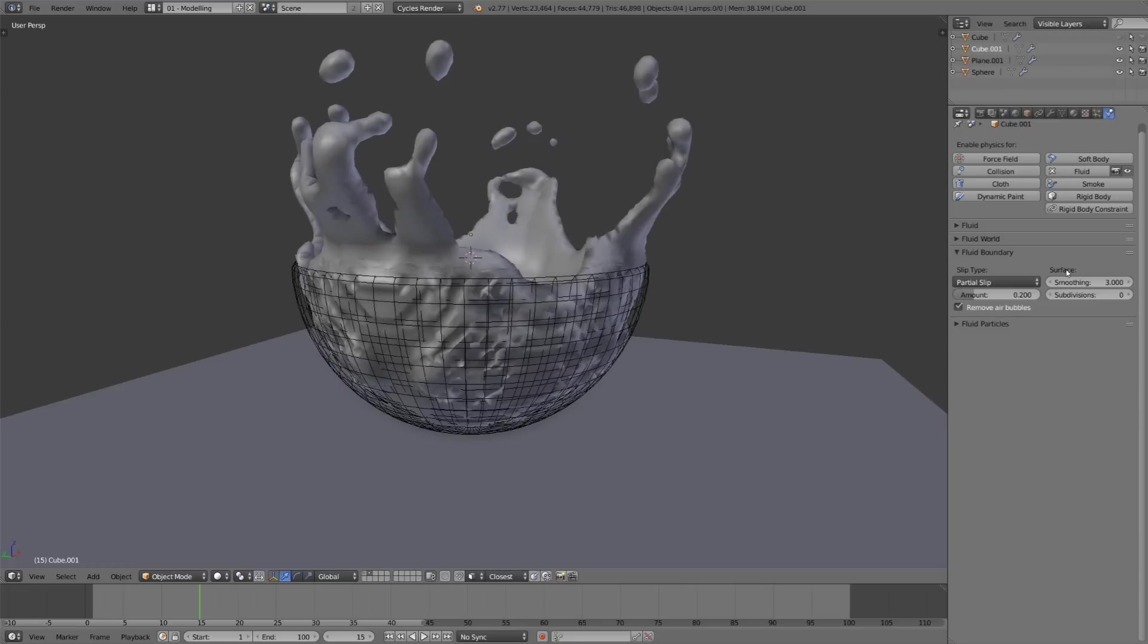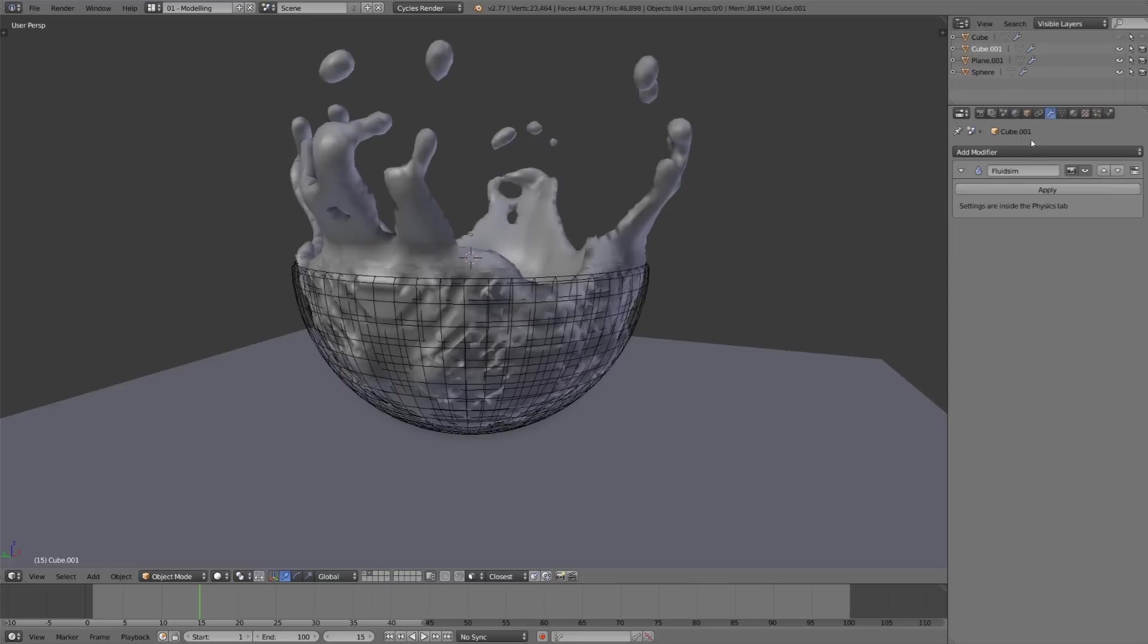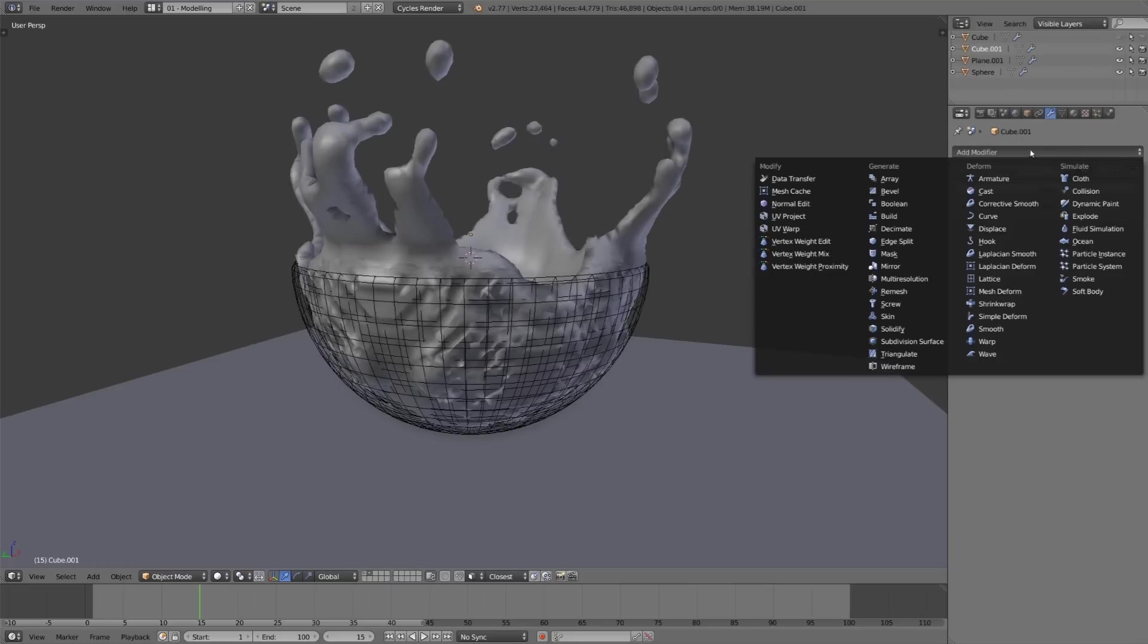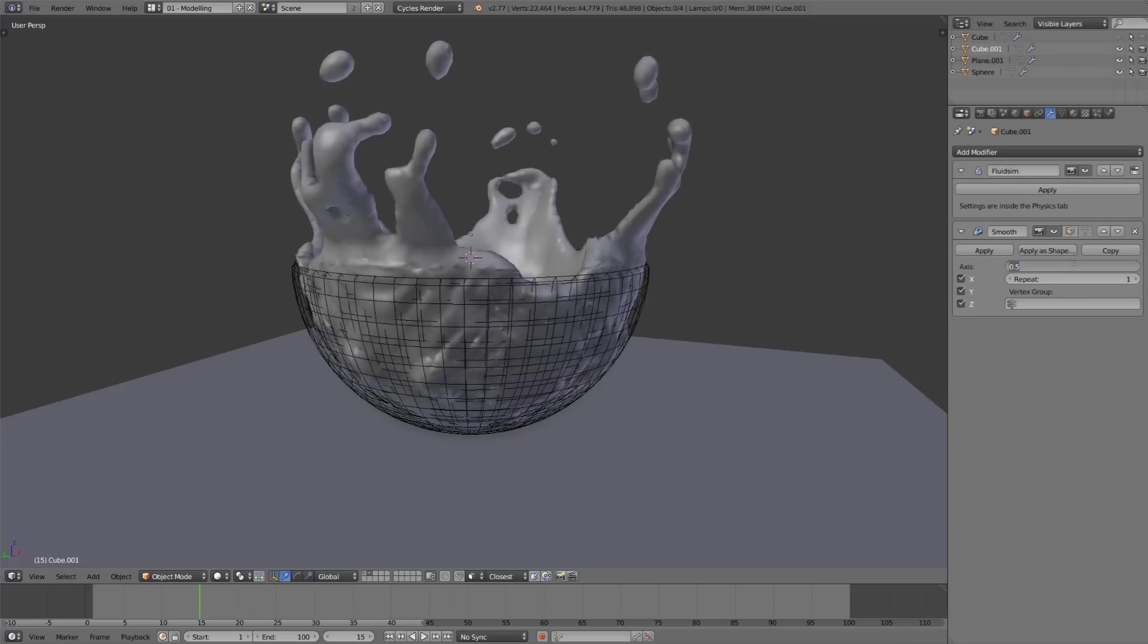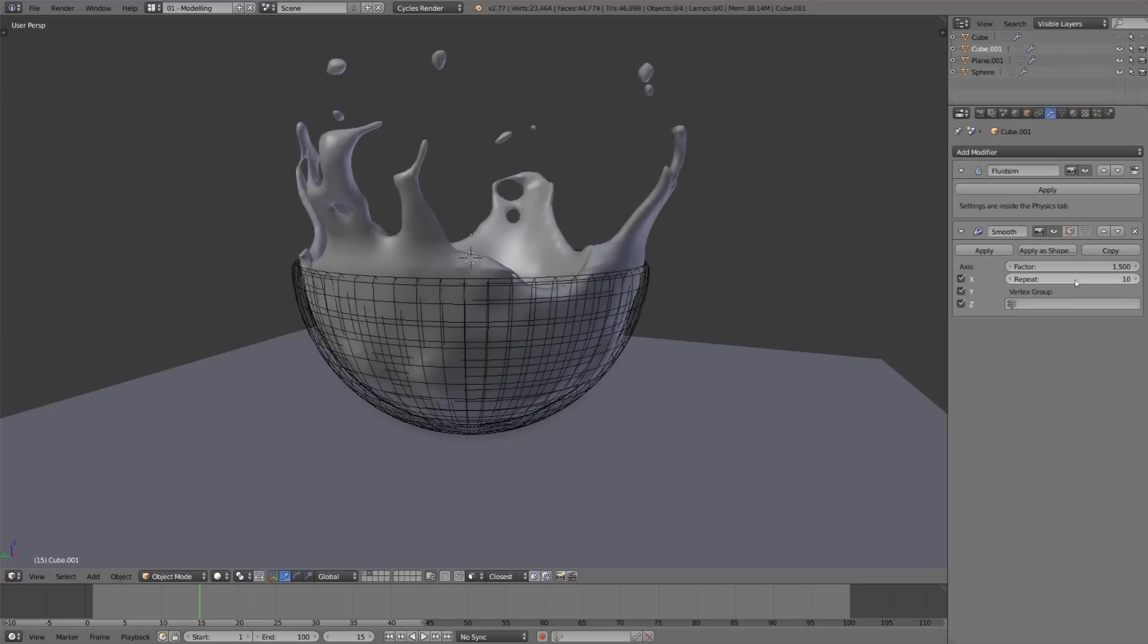So I discovered a quick workaround. What we can do is go to the modifiers tab and add a smooth modifier, and if we increase the factor to say 1.5 and repeat this maybe 10 times, we're going to get a really smooth surface.